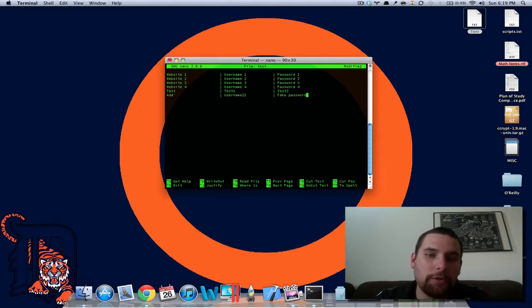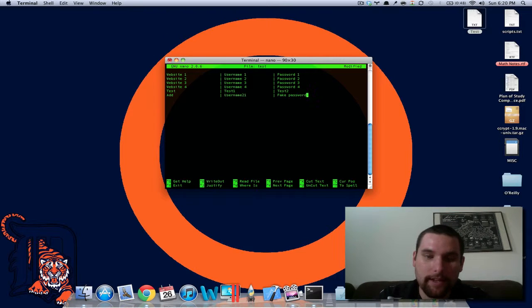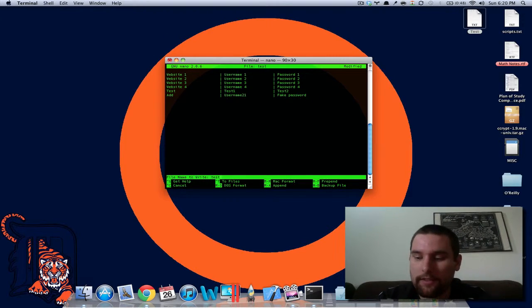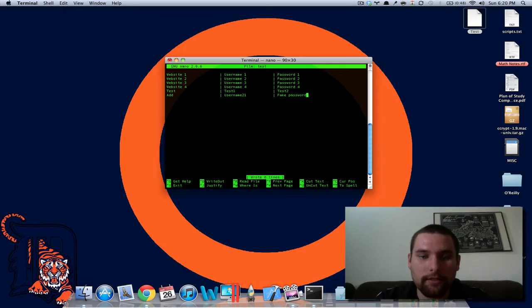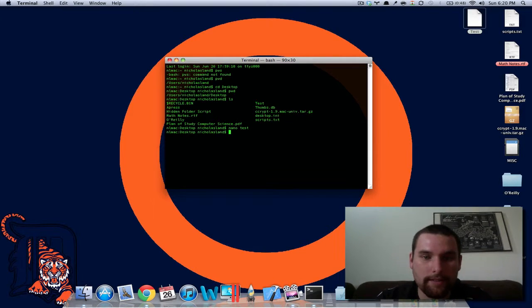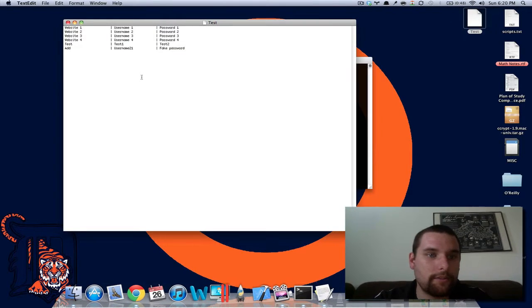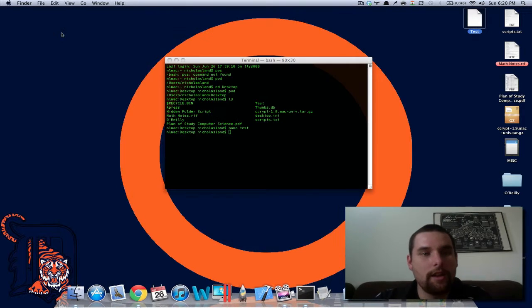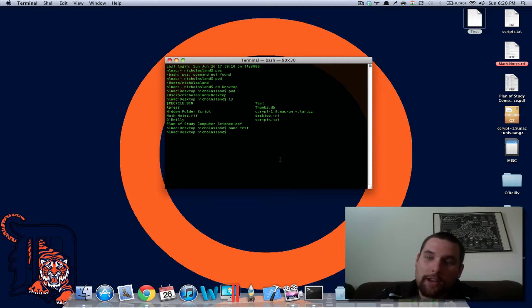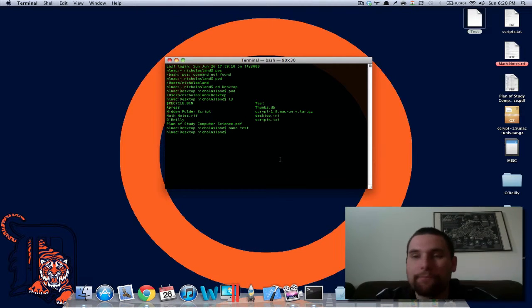Basically, all you would do to save it, you would just hit control O, you'll say file name to write and then you hit enter. And then when you cancel out of that, basically you just control X and now you see if I go to this test here, it'll show add username 21 fake password. So that's how you manage your actual text file right from terminal.